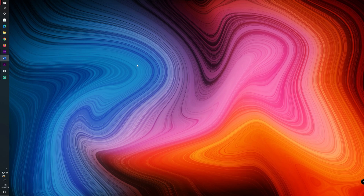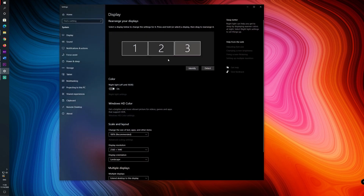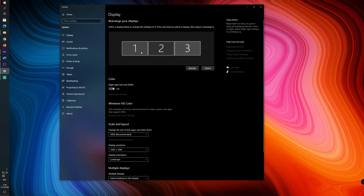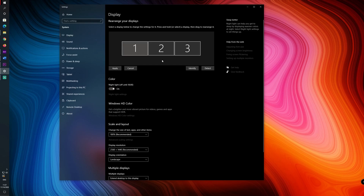First of all, go to your display settings. Here you will see — in my case — three different monitors. One of them is the Elgato HD, and the idea here is to duplicate the image from my main monitor, which is number one, into the Elgato capture card.